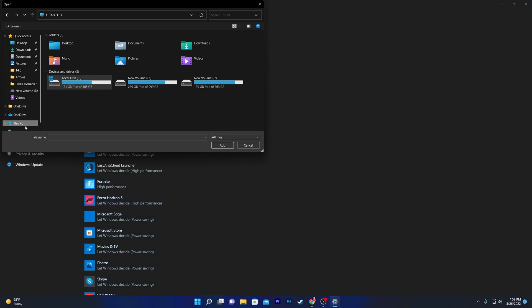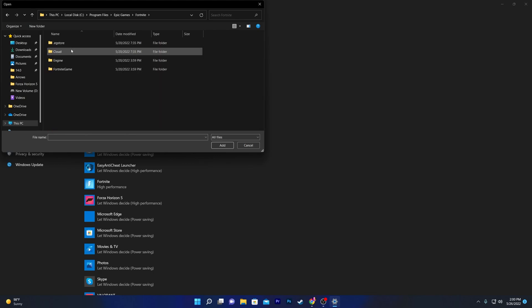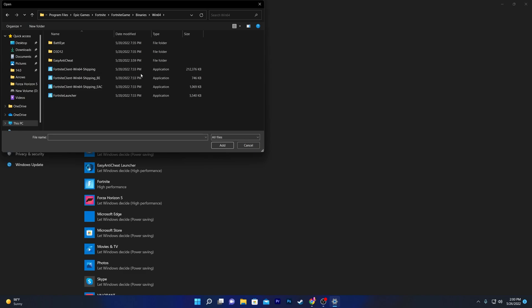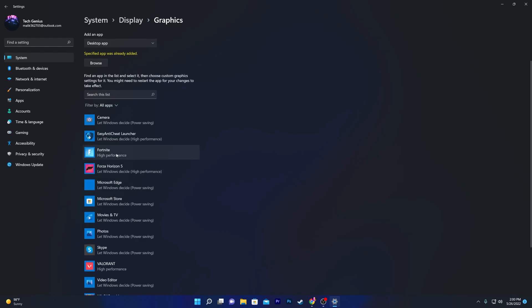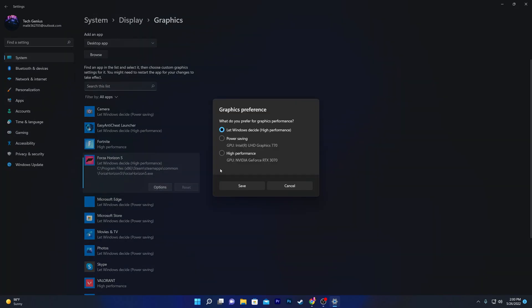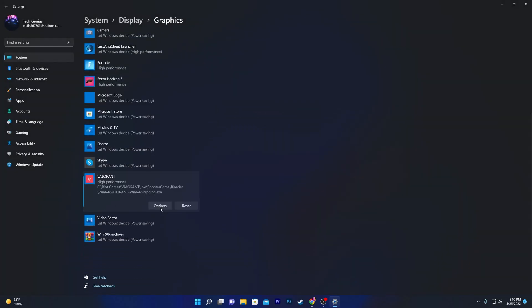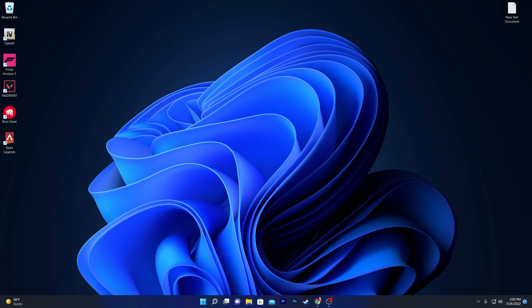Go back and you'll see a list of applications. Click Browse and navigate to the location where you've installed your game — for example for Fortnite: C drive > Program Files > Epic Games > Fortnite > Binaries > Win64 — and select the game's executable or launcher file. Click Add, then click on the game in the list and set the option to High Performance. Do this for all your games such as Fortnite, Forza Horizon, and Valorant. After making all these changes, restart your computer and enjoy the best GPU performance in any game.